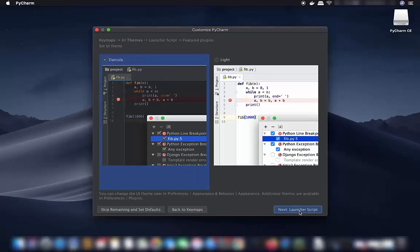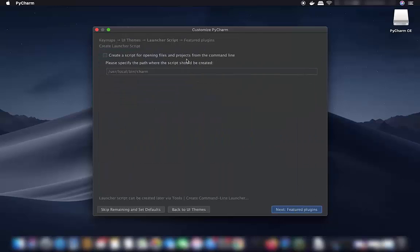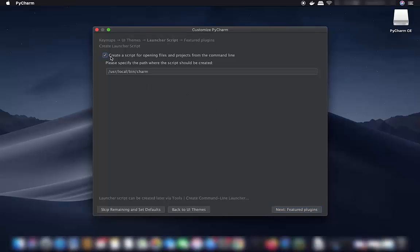The next option is the UI theme. Choose the dark color theme, or the light theme if you prefer. On the next page you will see an option to create a launcher script — I will leave it as default, unchecked, and click Next.